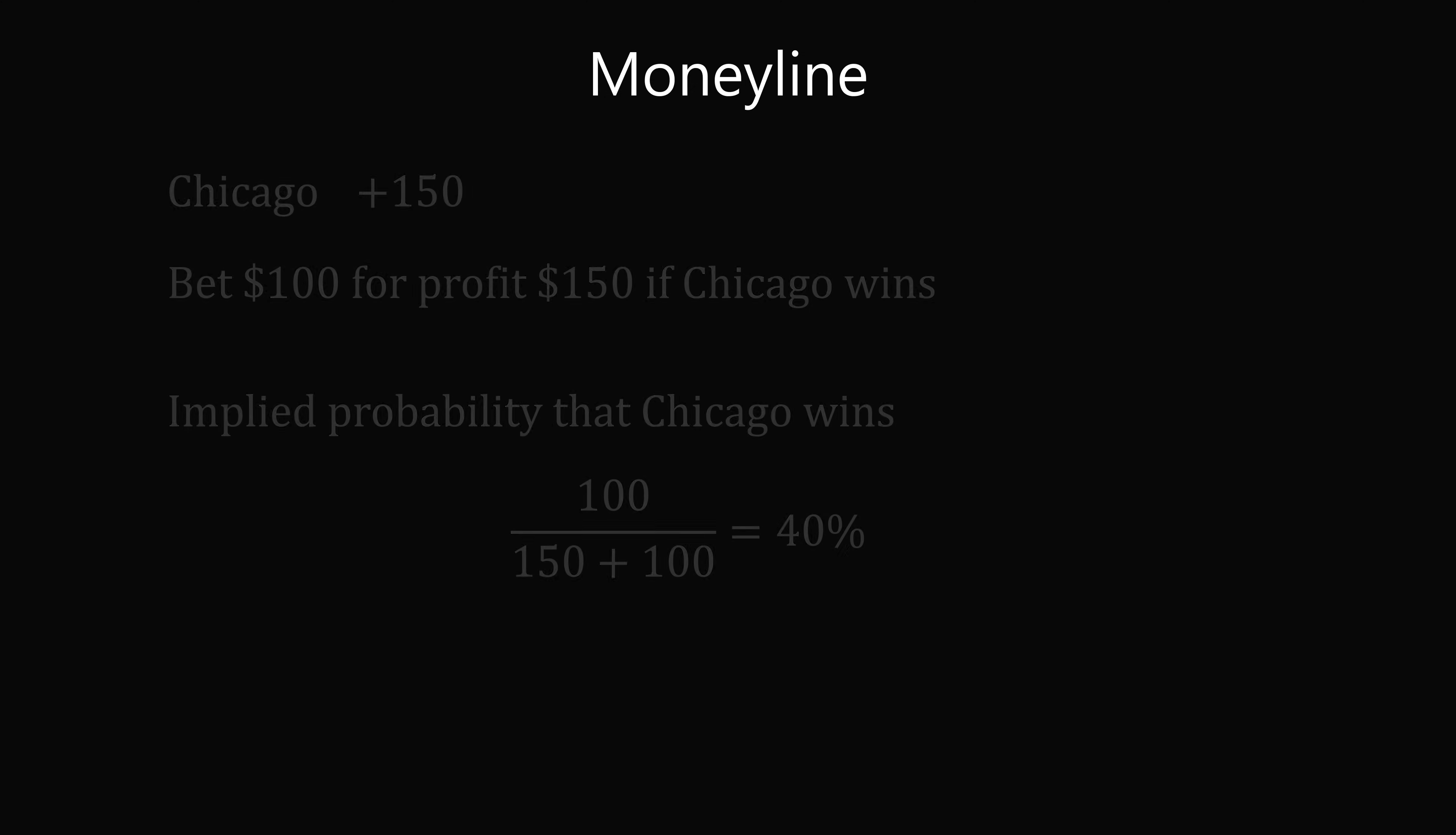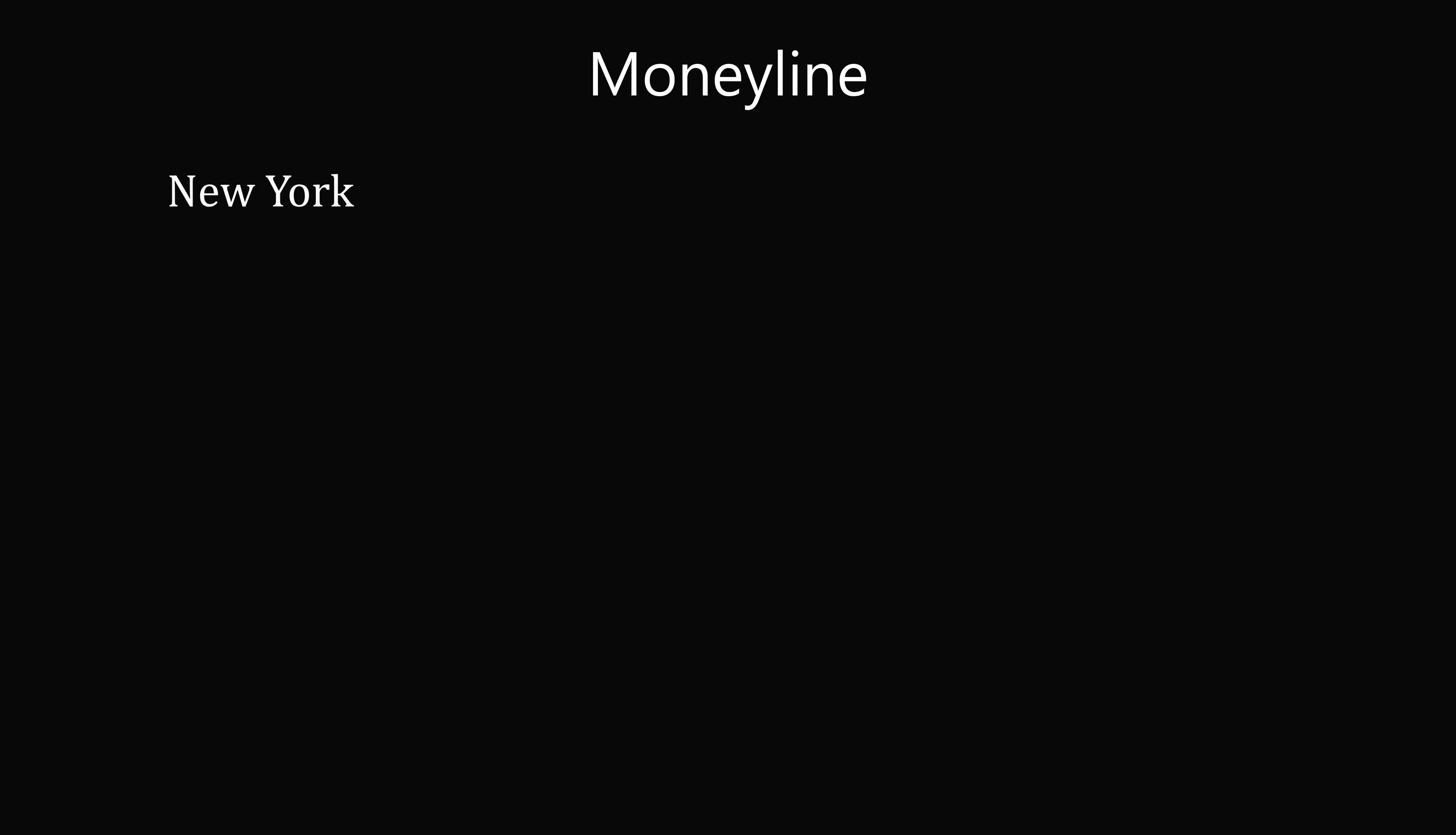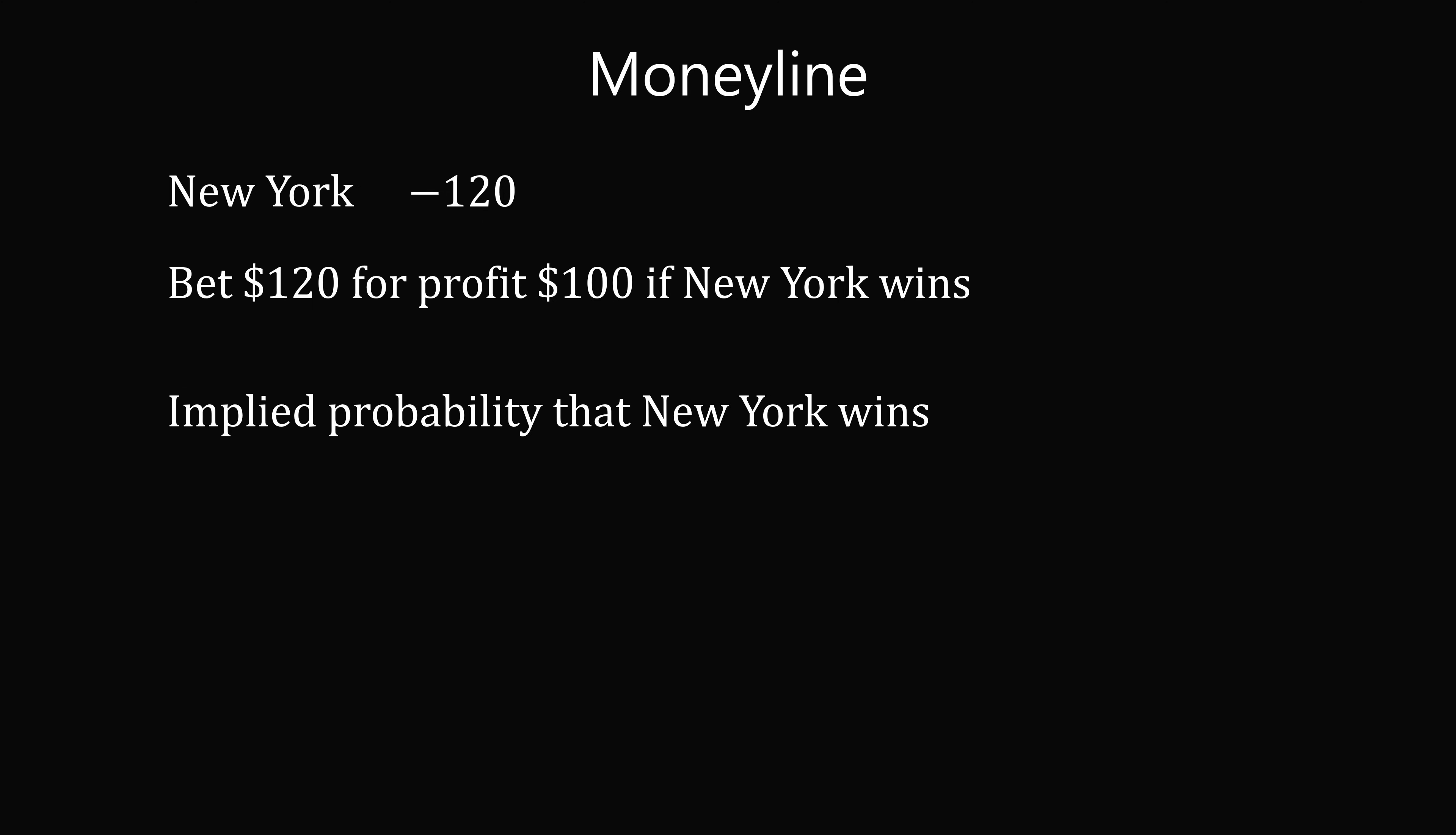Moneyline can also be expressed as a negative number, like New York minus 120. This means New York is a favorite to win the match. This means you need to bet $120 for a profit of just $100 if New York wins the game. Again, we can calculate the implied probability that New York would win the game, and this will be 120 divided by 120 plus 100, which equals approximately 54.5%.